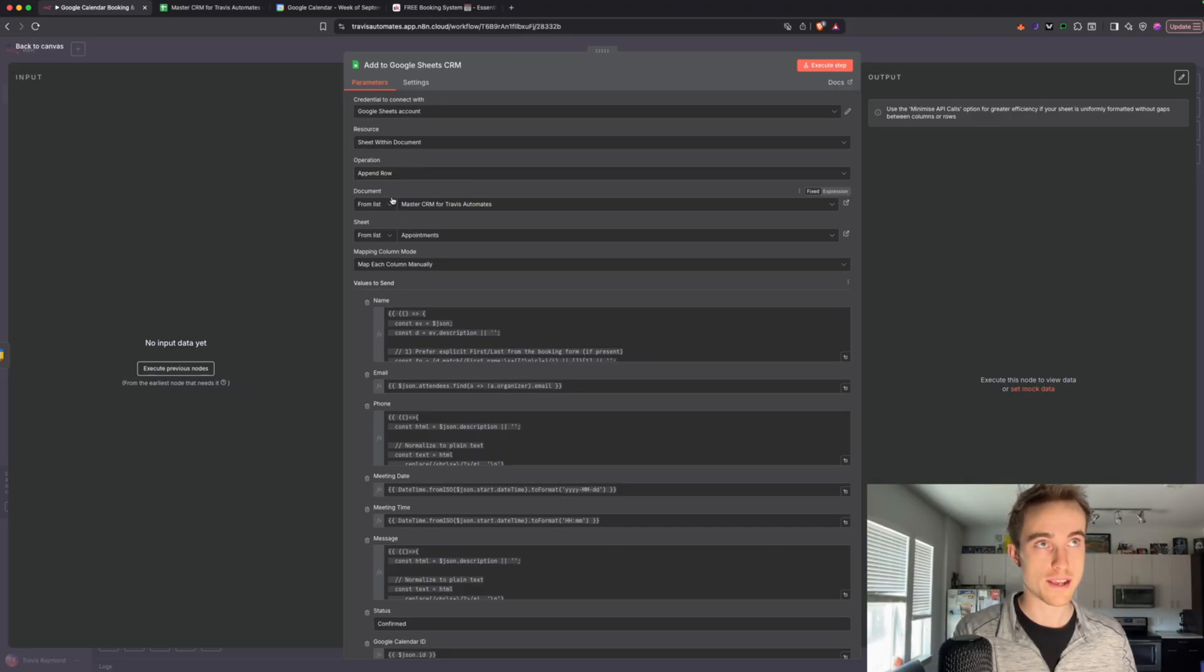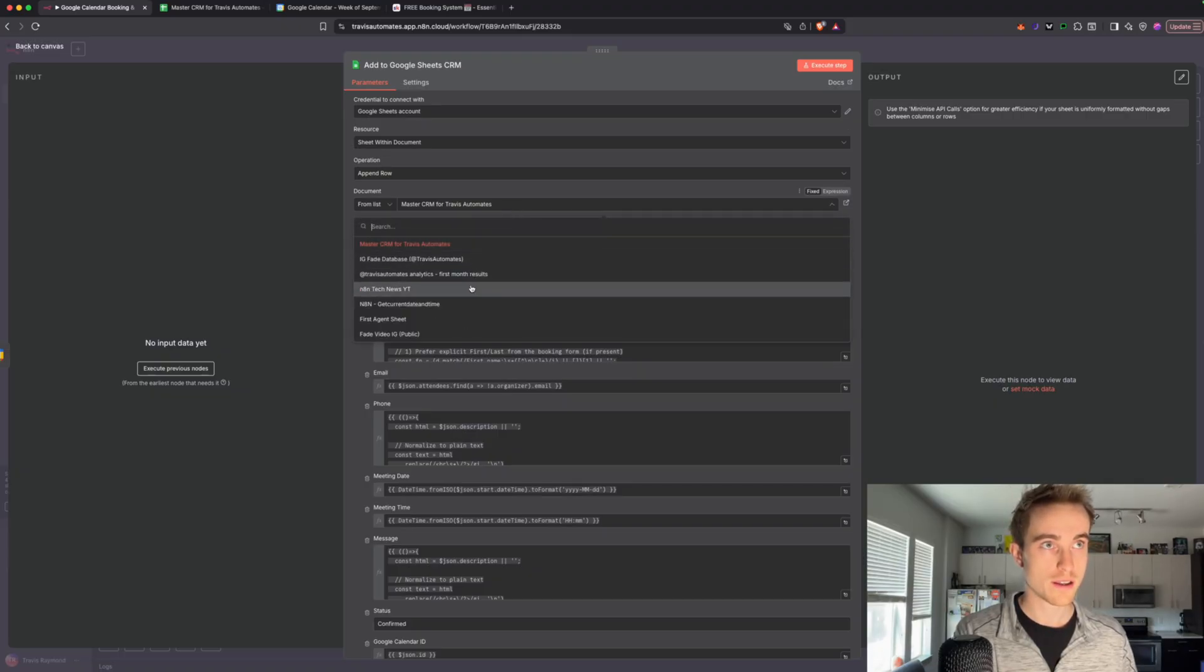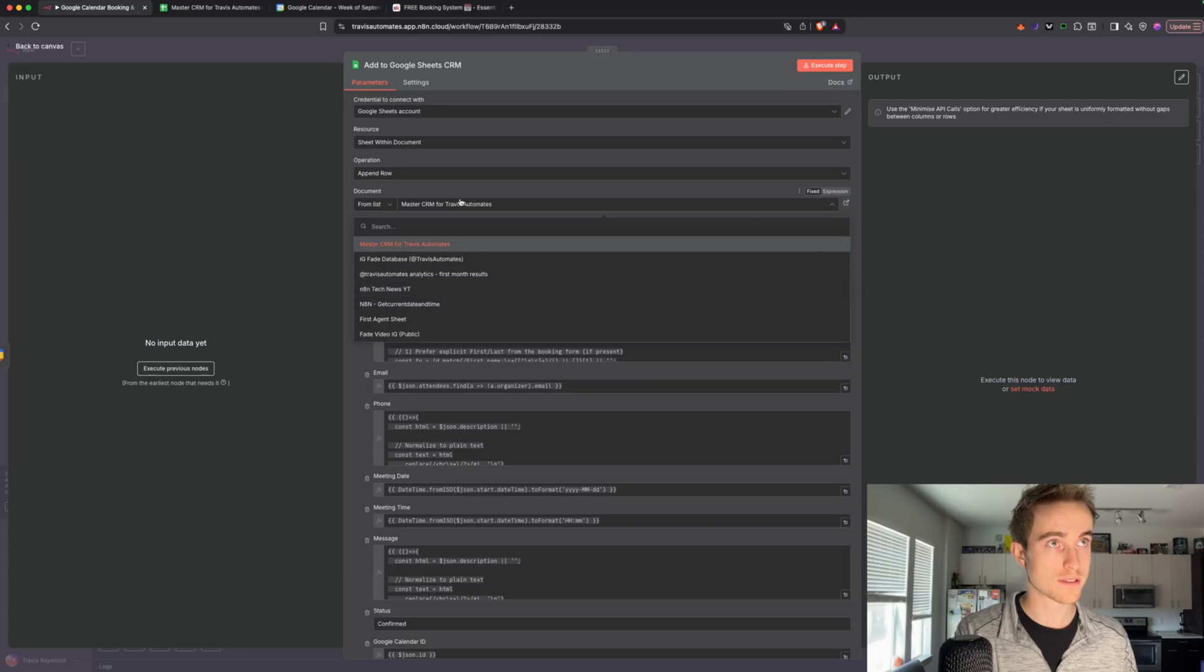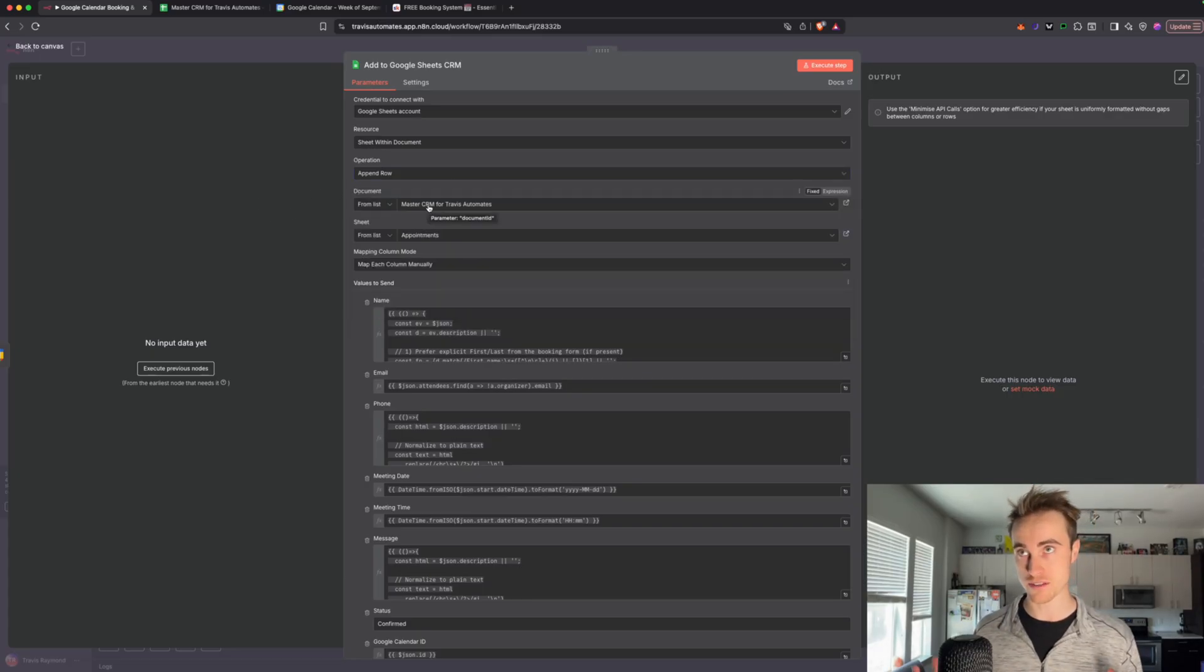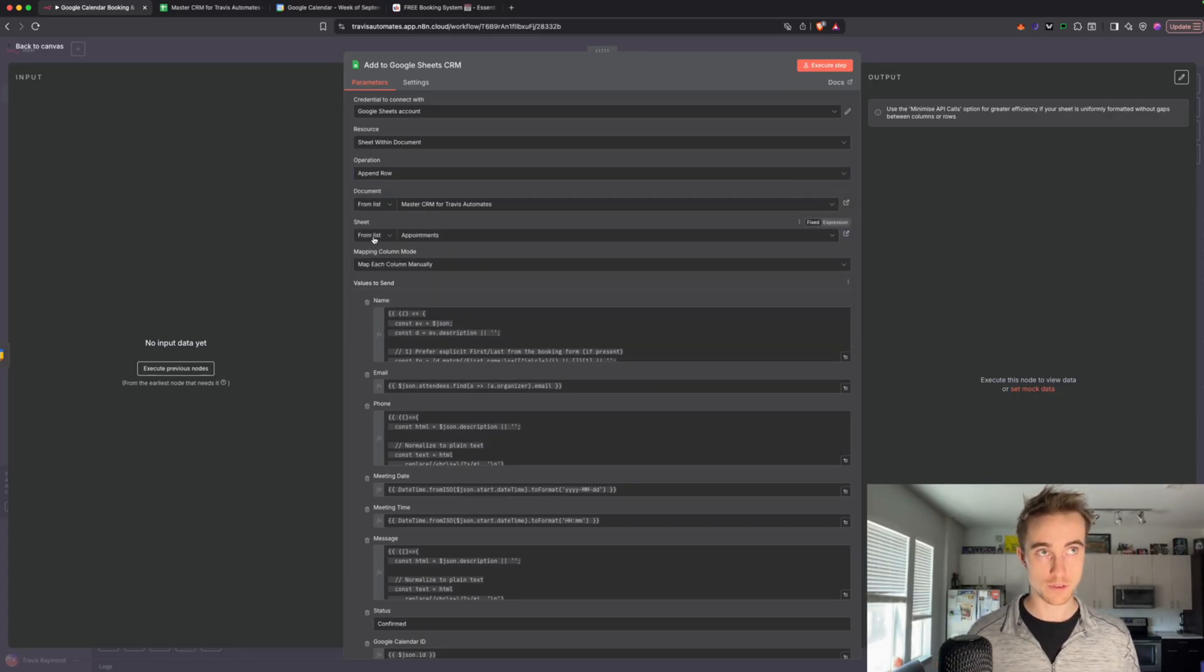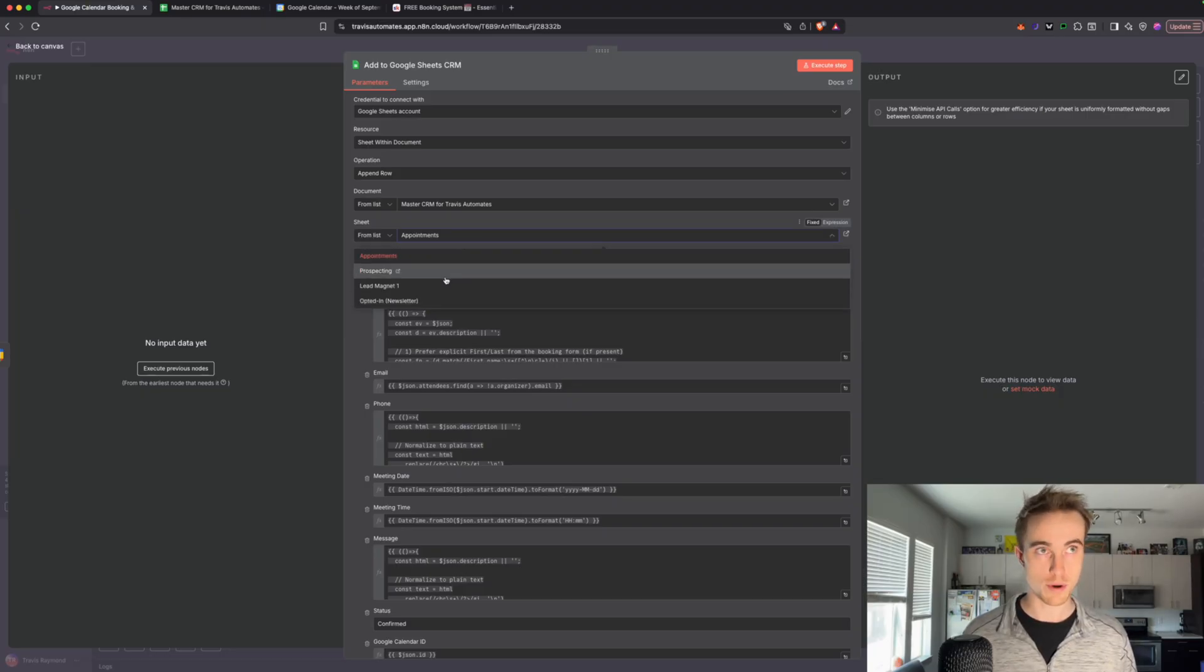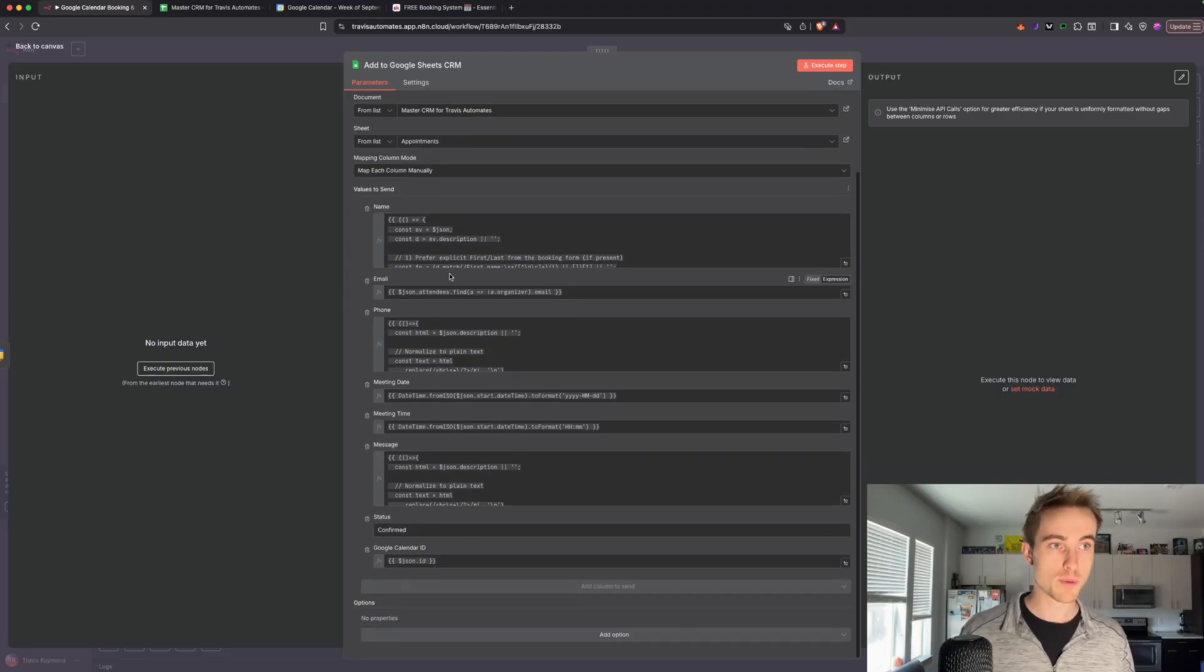So we have our document, we're not creating any new documents, we're just updating information inside of that document. And then right here, document, once you have your Google credentials set up, you can actually just go down here and pick from all of your documents. So it's super easy, just pick whatever you named your master CRM. And then same thing for the sheet. So we're sending this to the appointment sheet. But you could send it to the prospecting lead magnet or opted in newsletter or whatever you decide to name your other sheet, right?